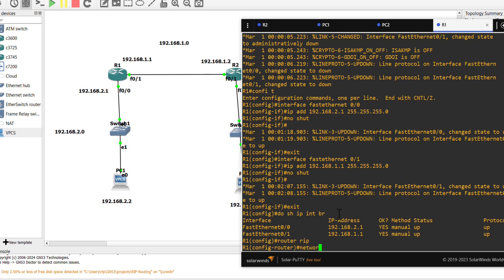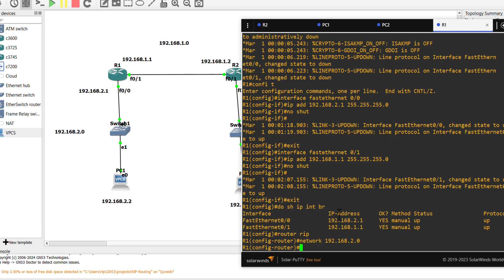Now is the time to configure the RIP routing protocol in Router 1 and Router 2. For the RIP routing protocol, you need to add only those networks which are directly connected with that router.